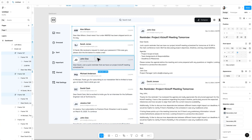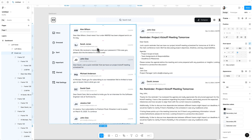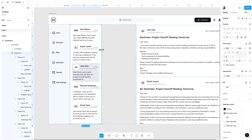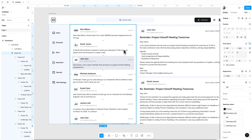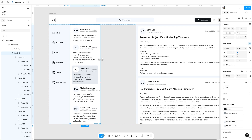Now all these email cards become responsive. Now if you select this frame and scale it, you can see all the cards inside the list are adjusting automatically.